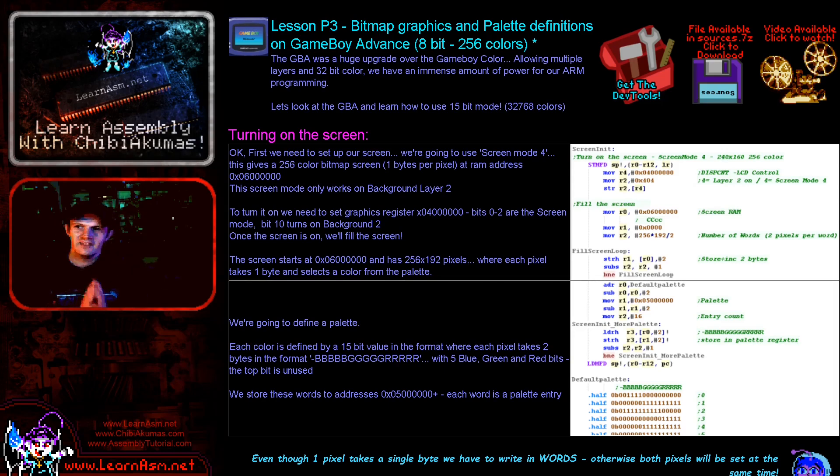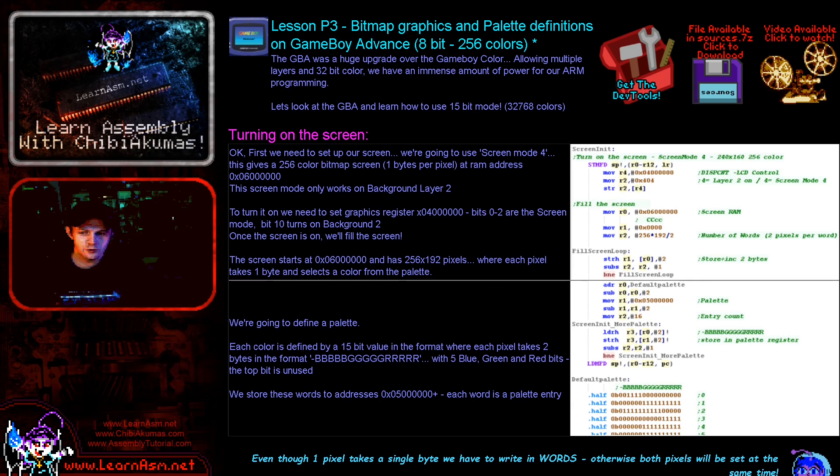Hello, it's Keith here, and this is lesson 3 of the platform specific series of my ARM assembly programming tutorials. This time we're going to be looking at the Game Boy Advance again.